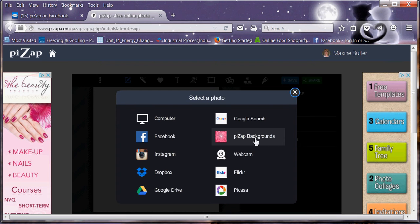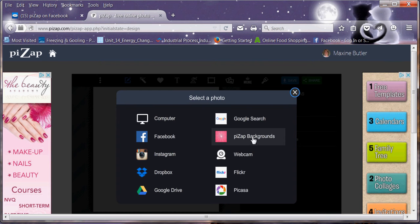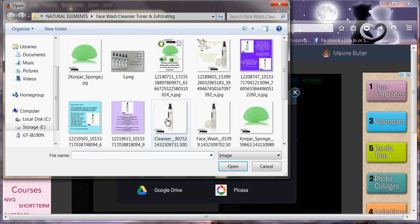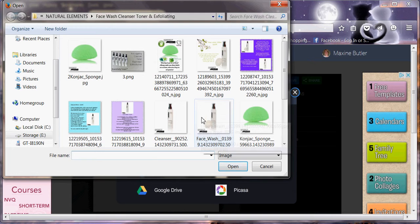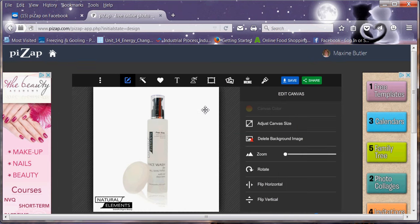Now click cancel to go back. First things first, I'm going to upload a picture. So what I'm going to do, I'm going to upload this face wash bottle.